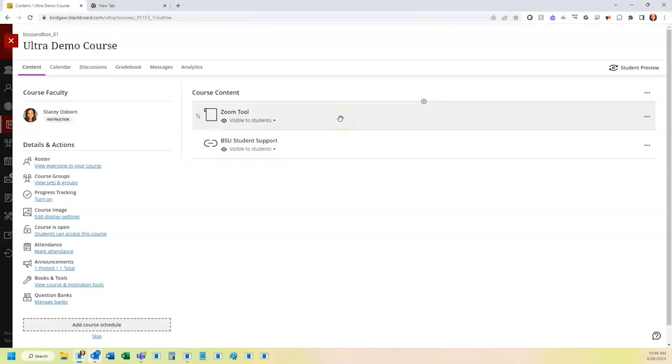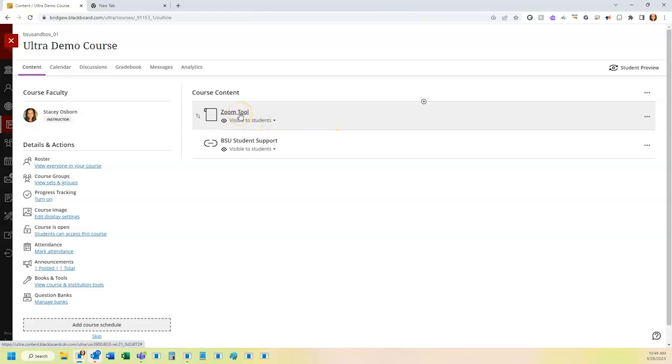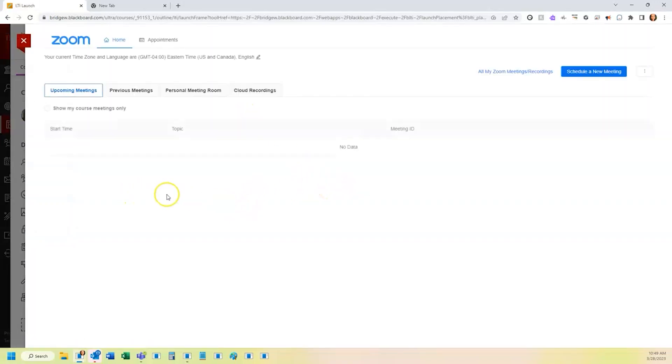The next step is now to create your Zoom meetings so that when students click this tool, there will be a meeting listed here for them to join.